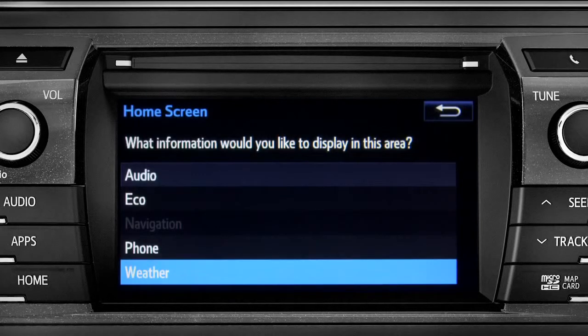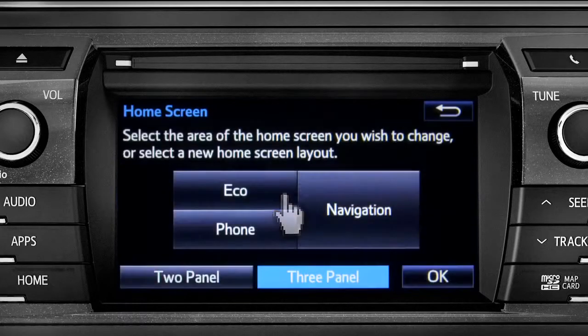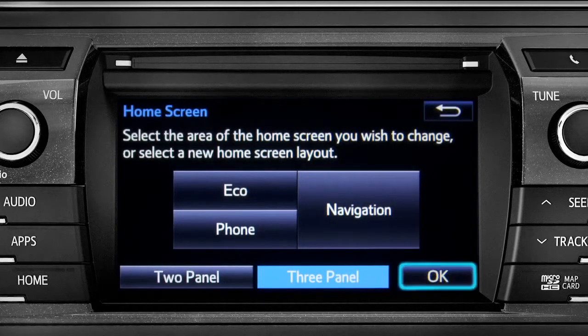When the list of options appears, tap the one you want. Then tap OK to see the home screen with your changes.